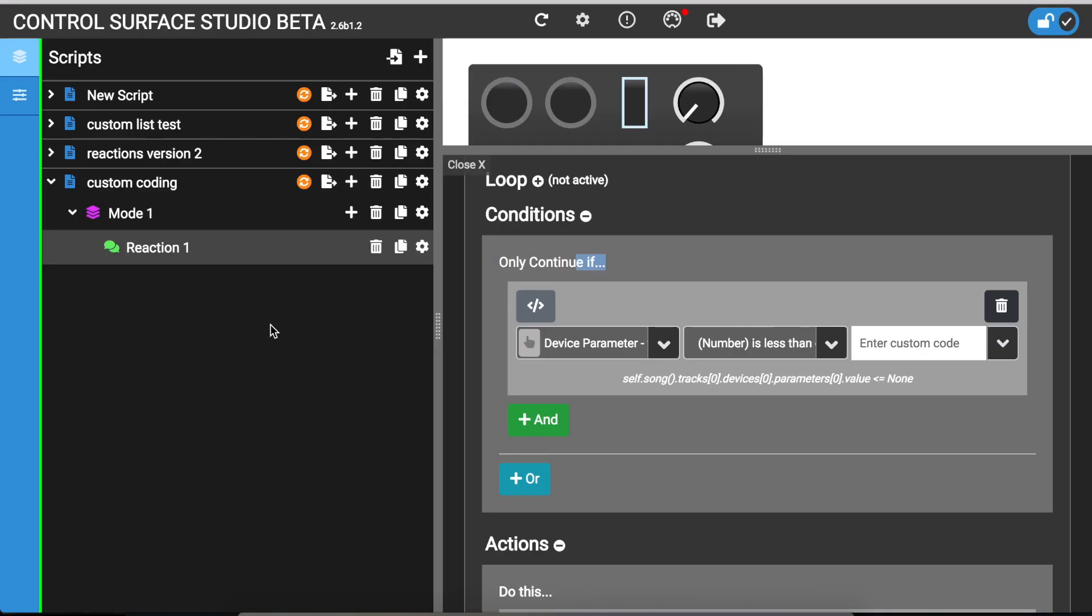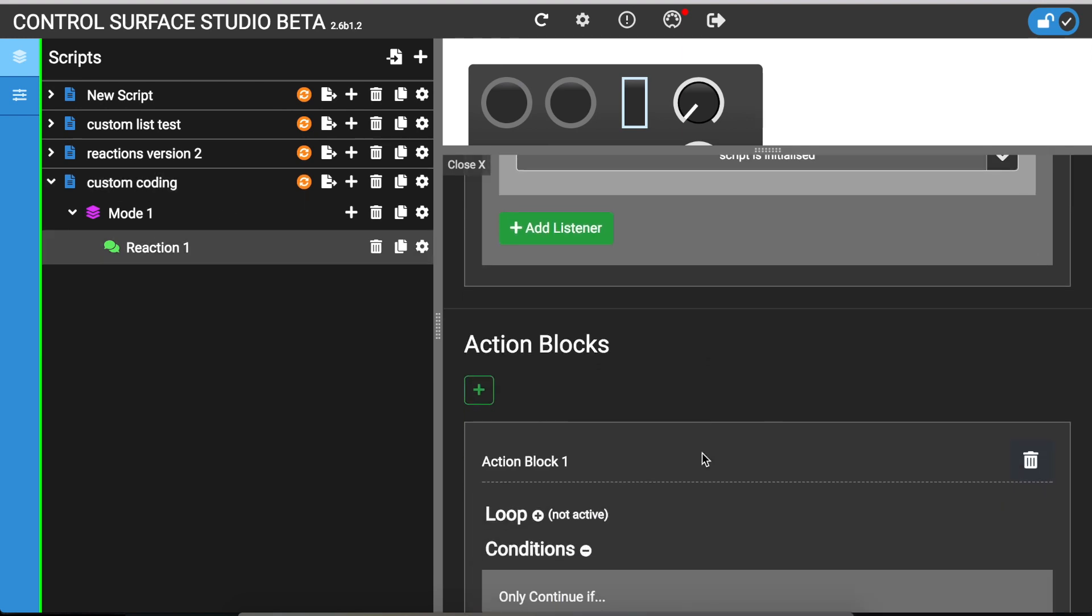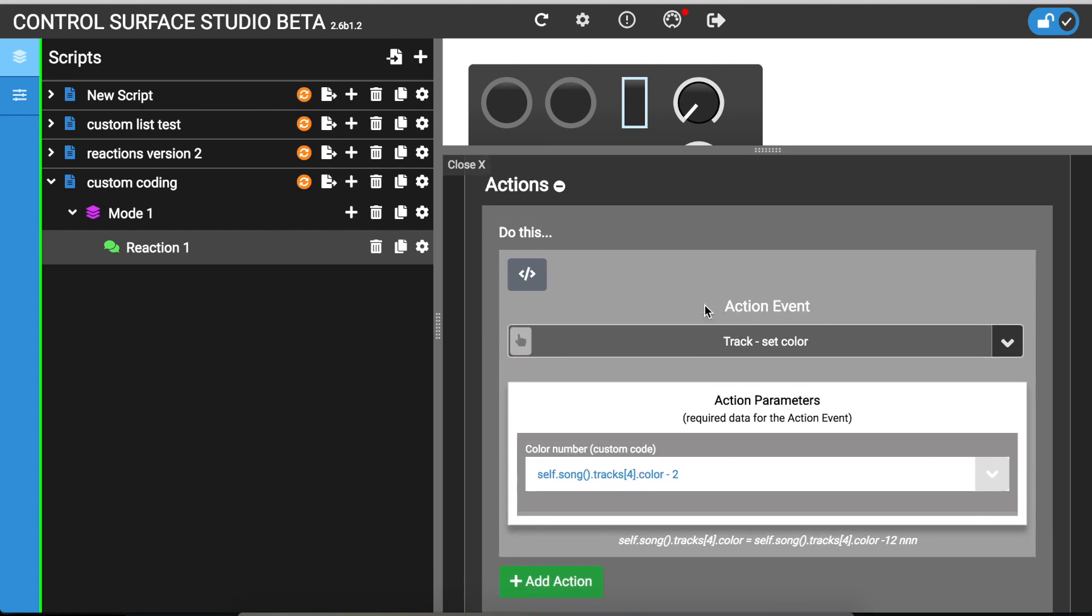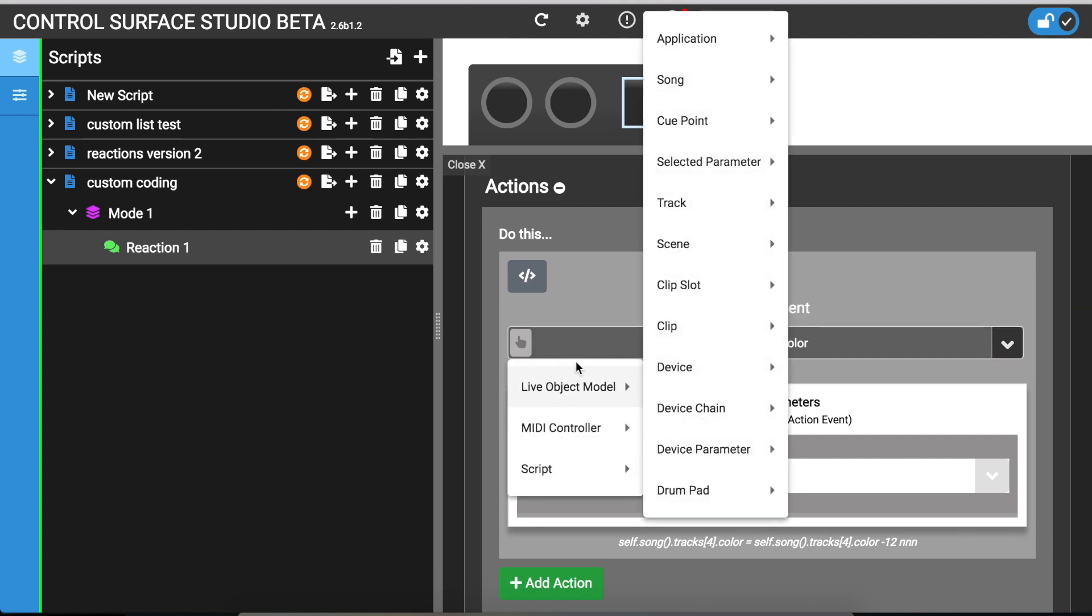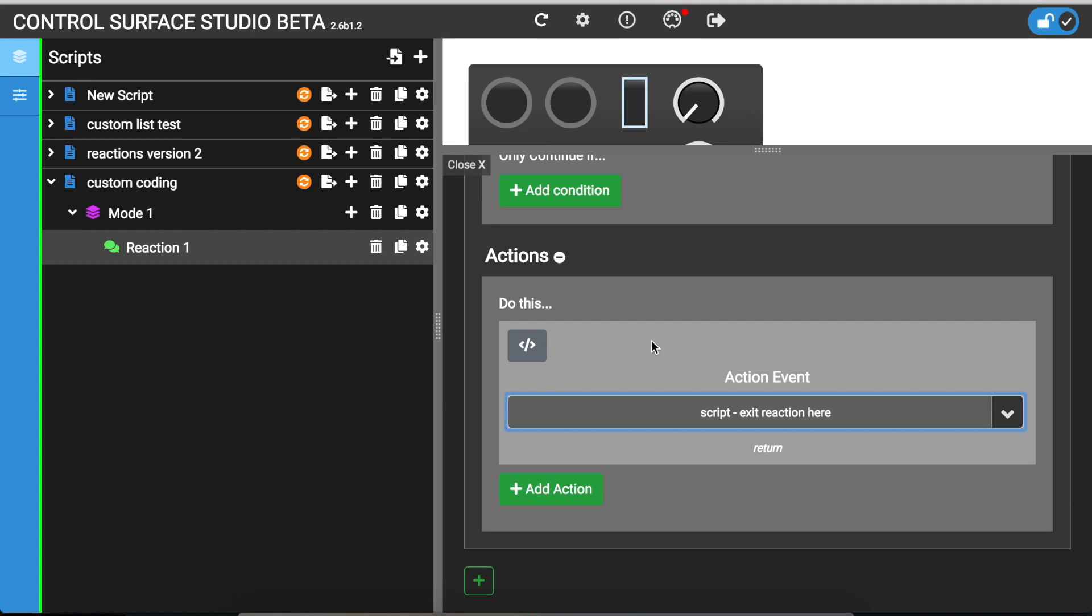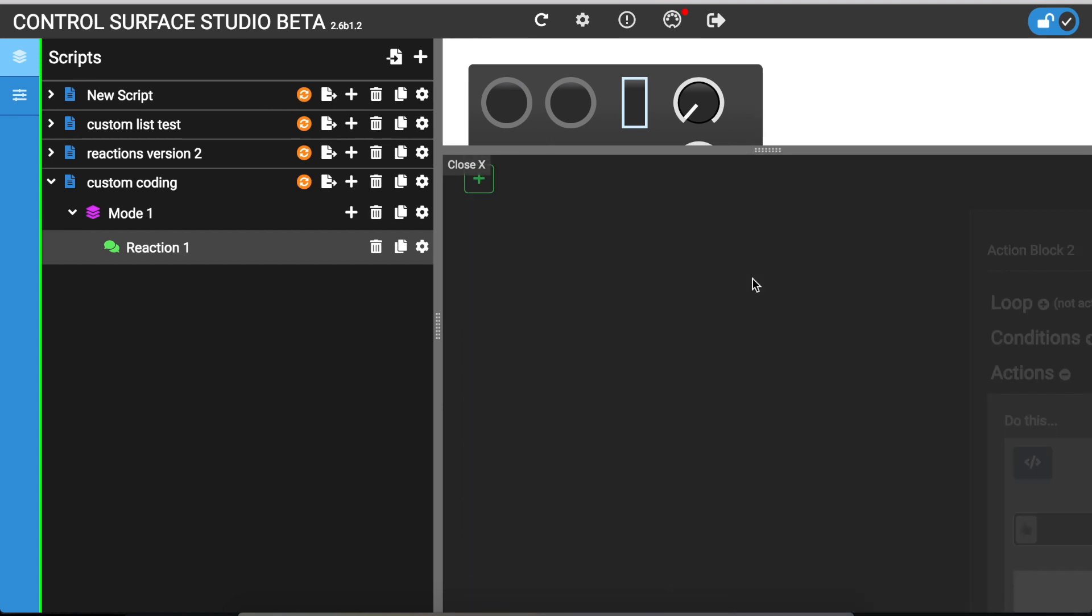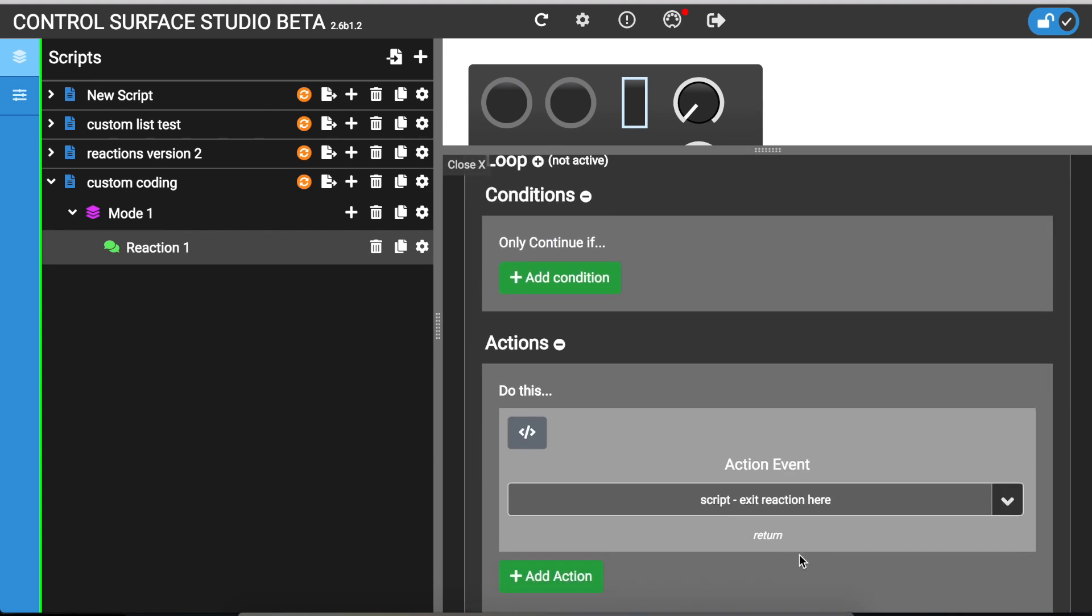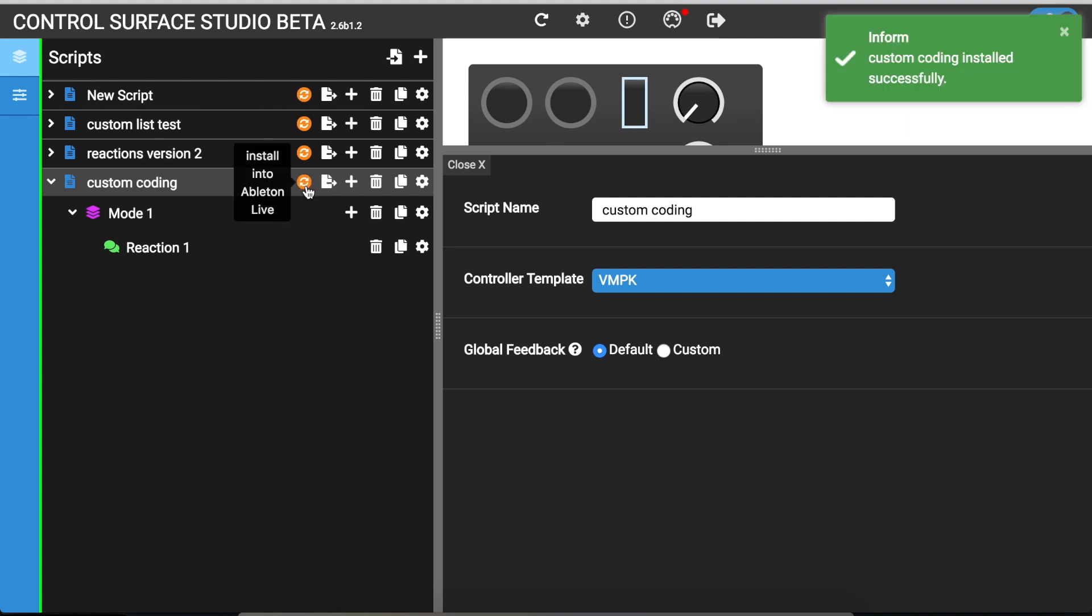So if I install this script, actually let me just delete a couple of things. Let's change this to I'll just do an exit reaction here. We don't really want to do anything here at the moment. Delete this action. Okay. So this is just saying when script is initialized, exit the reaction so it does basically nothing.